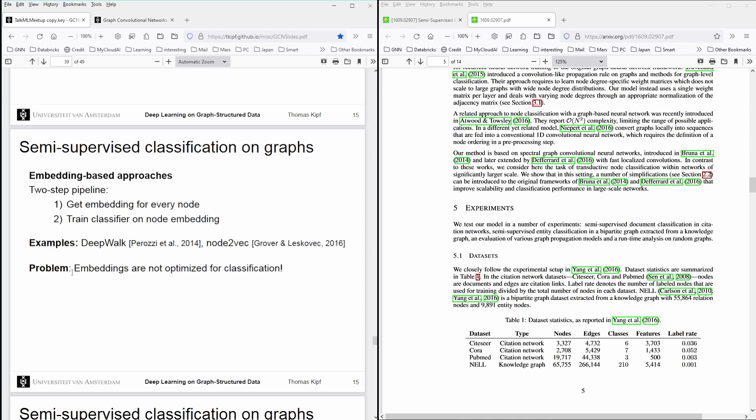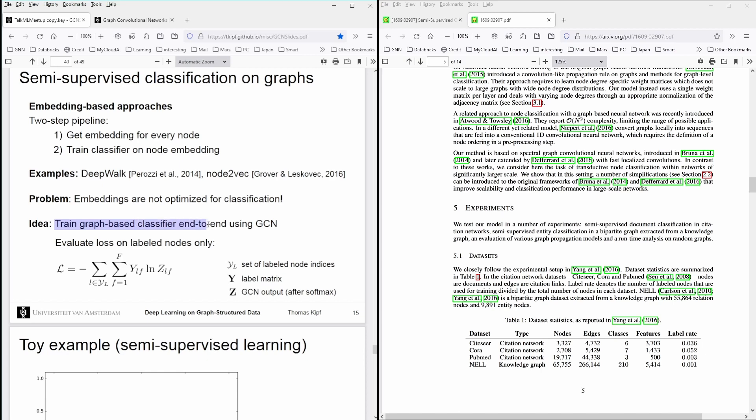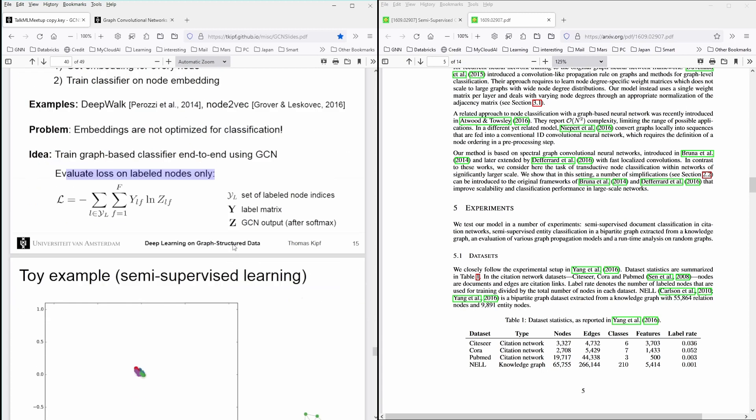And he mentions the problem that emerges from this, which led to the development of his system, that embeddings are not optimized for classification. And the idea was to train a graph-based classifier end-to-end using the GCN and evaluate the loss on the labeled nodes only.